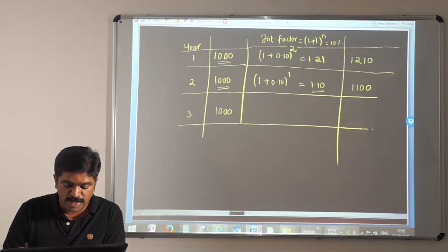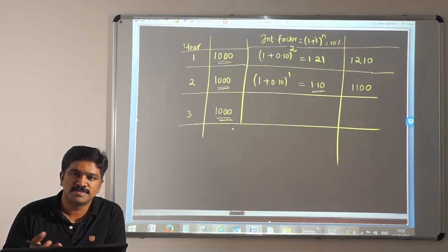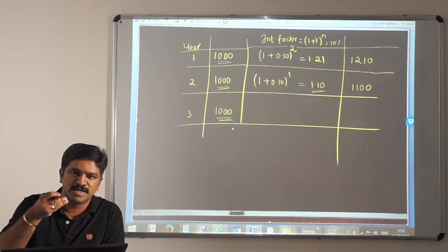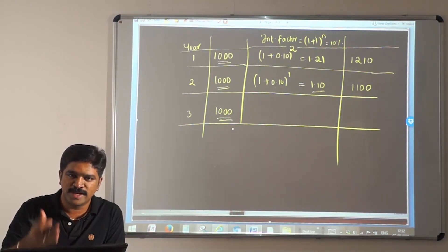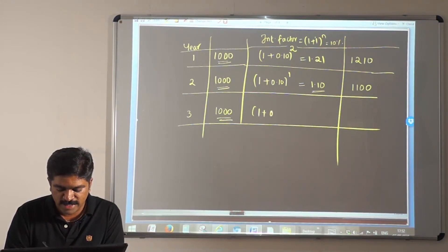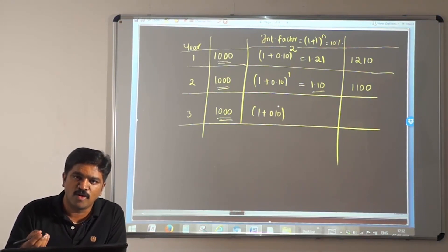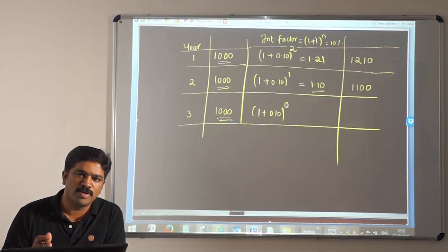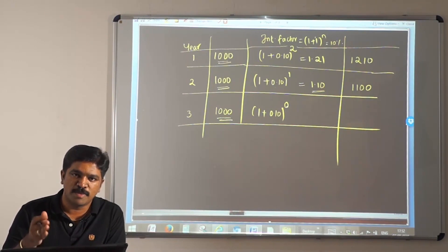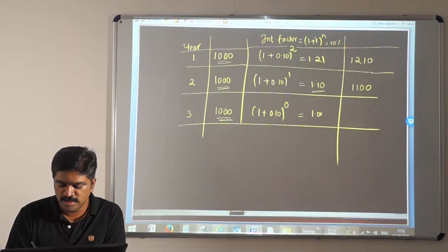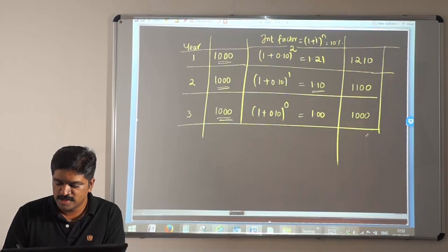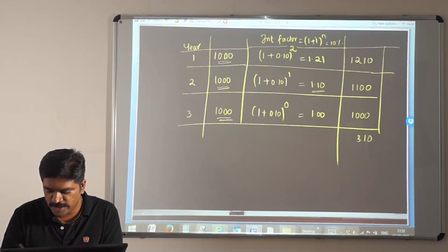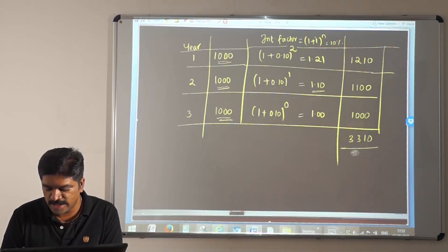Then comes year 3, where I invest 1000. My investment happens at the end of the third year — my investment date and expiry date are the same. So it is invested for 0 years. The interest factor is 1.1 raised to the power 0, and any number raised to the power 0 equals 1. So 1000 × 1 = 1000. Adding all three: 1210 + 1100 + 1000 = 3310.